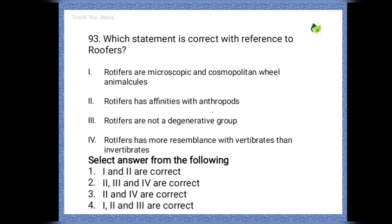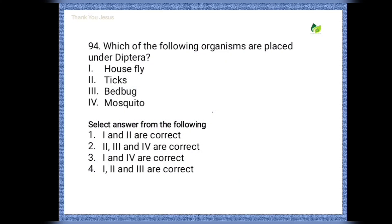Next question: which statement is correct with reference to rotifers? Statements: rotifers are microscopic and cosmopolitan wheel animals; rotifers have affinities with arthropods; rotifers are not a degenerative group; rotifers have more resemblance with vertebrates than invertebrates. The correct option is the fourth one — that means the first, second, and third sentences are correct regarding rotifers.